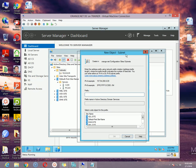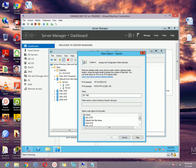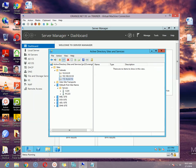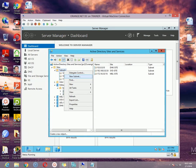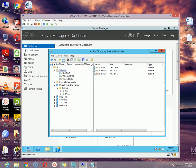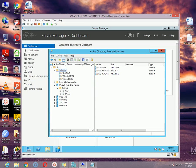Click New Subnet and specify a prefix like 192.168.0.0/24 and then use another site, for example Sydney site. Click another New Subnet: 172.16.0.0/16 and then click mail-site and click OK. So I have created three subnets and associated them with the sites.